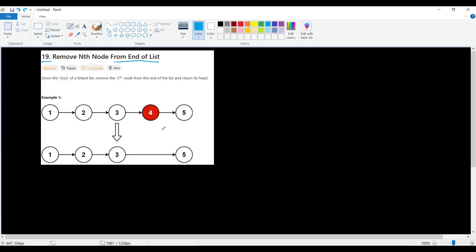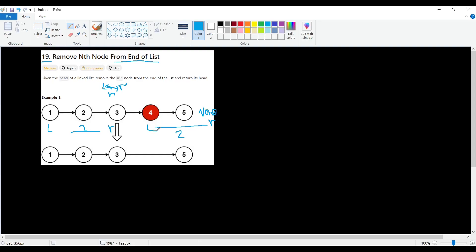We can do better by creating two pointers: a left pointer and a right pointer. The distance between left and right should be N — in this case two. We start both pointers and iterate the right pointer until it reaches the end, keeping the gap of N between them.